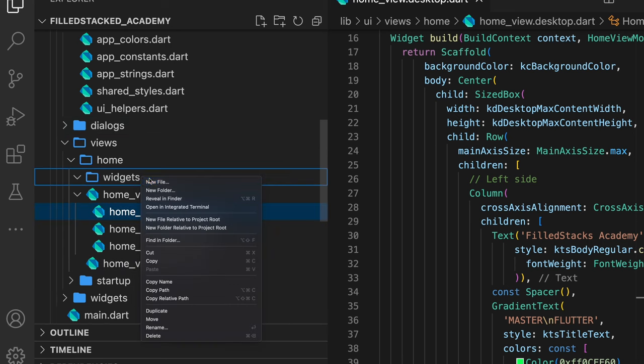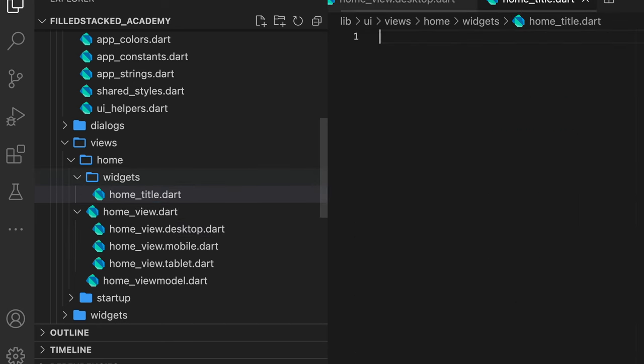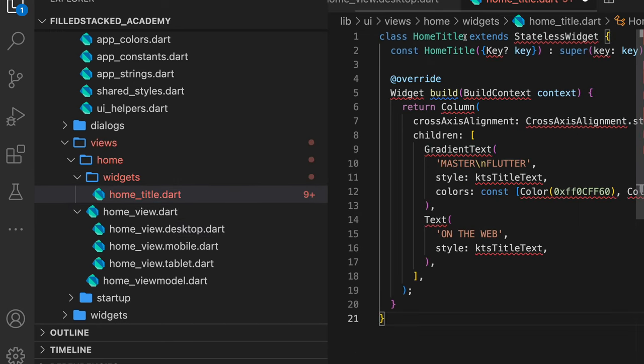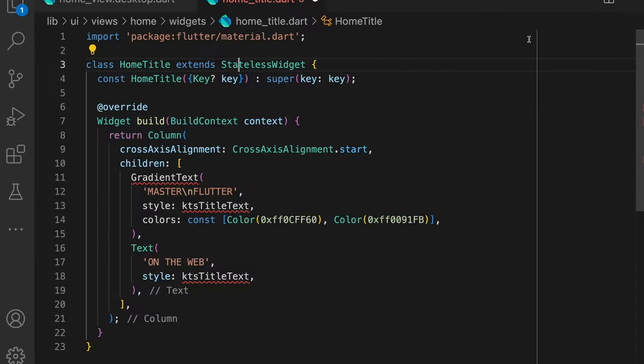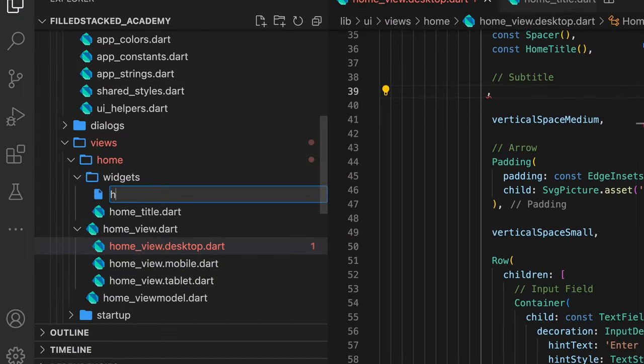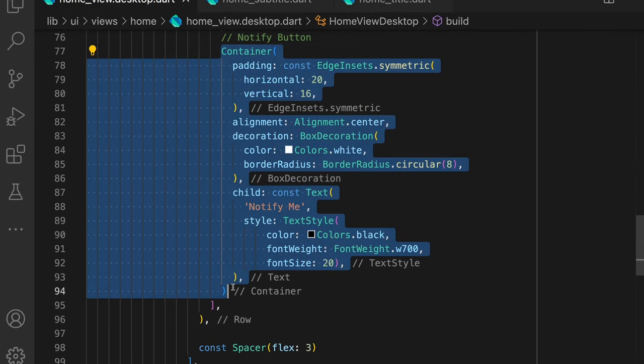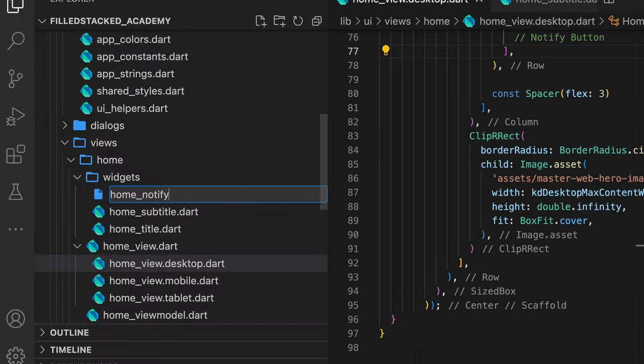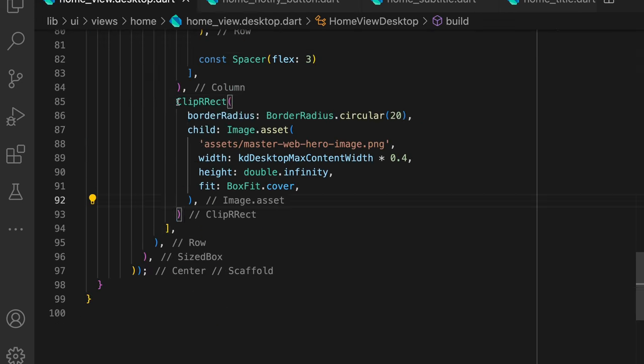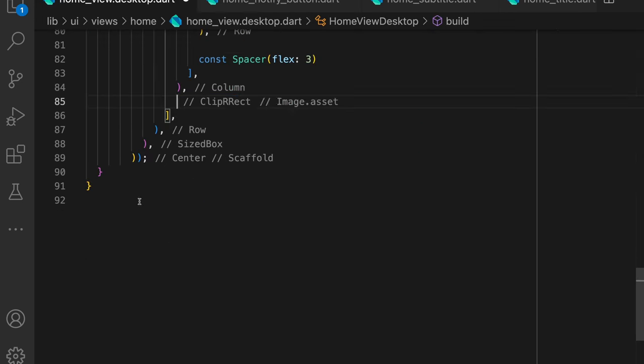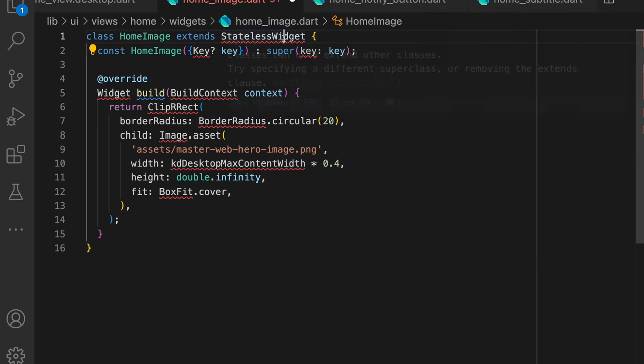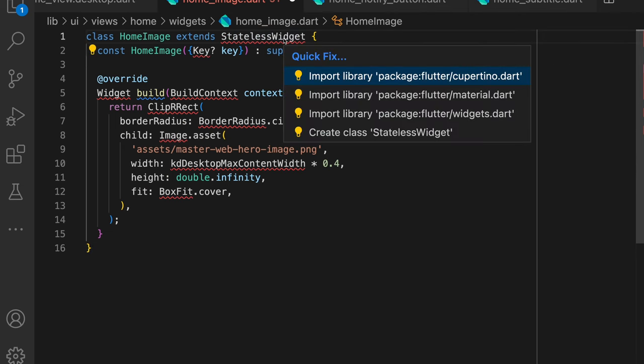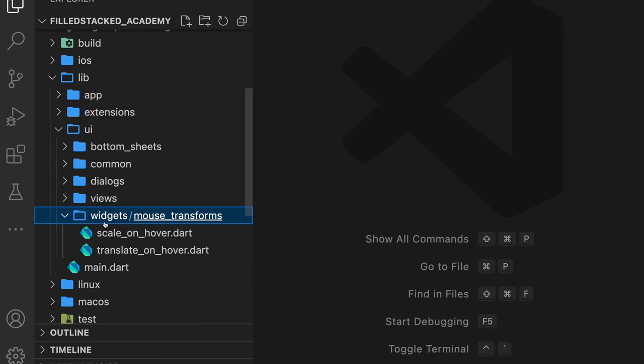We'll create a new folder in the home folder called widgets where we'll place all of our files. The first widget we'll refactor out are the ones that will only be used in the home view for now. Starting with the title, create a new file called home_title and cut our title code and paste it in that file. Then we'll move the subtitle into its own file called home_subtitle. Next up is the home_notify_button, which we'll cut out and paste into our new widget. And the last one is the image widget. We create a file called home_image and we put the image code in there.